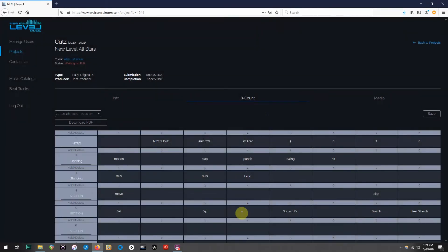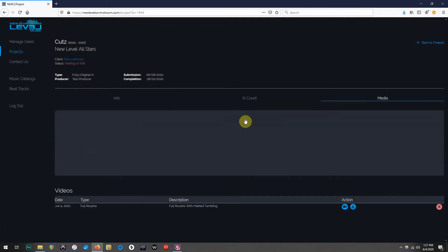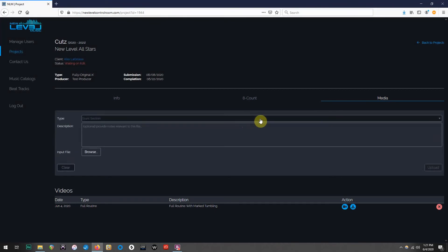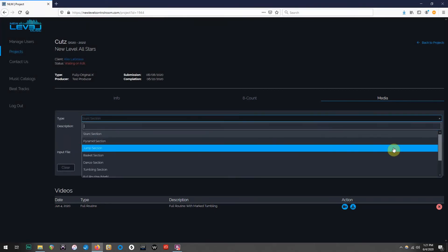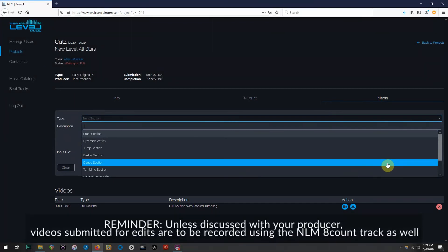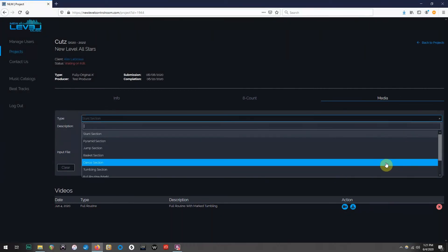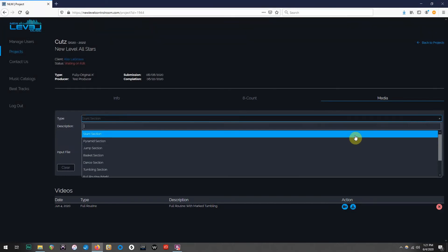Moving on over to the Media tab, you can repeat the process of uploading a video, and submit the new video, or videos, that match your revised 8-count sheets. Please remember to only upload videos that are recorded to the New Level Music count track, unless you have discussed other options with your producer.